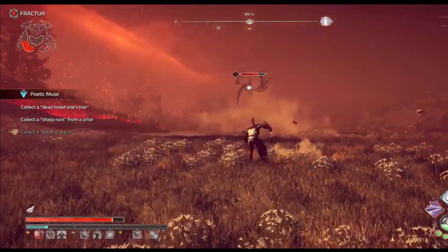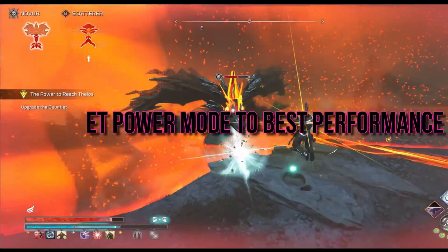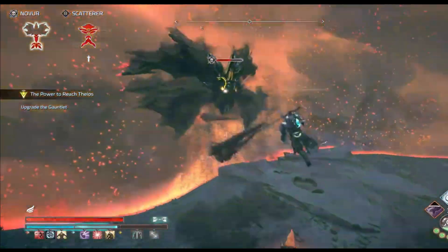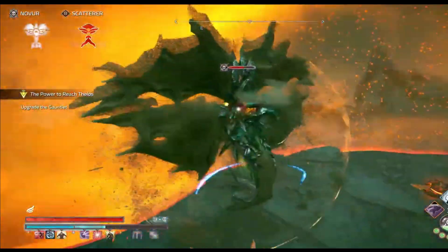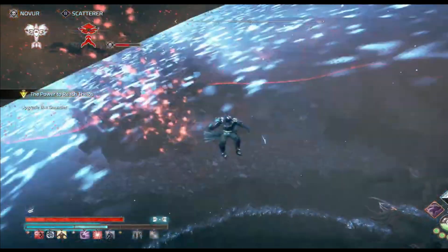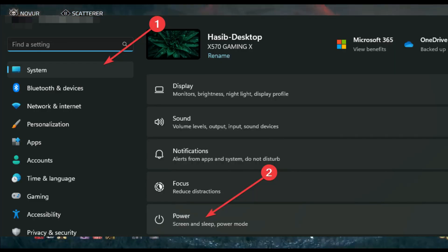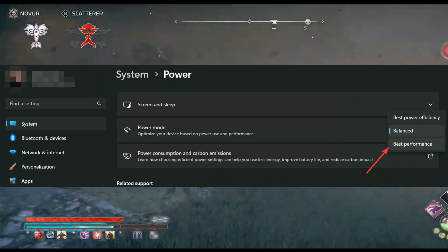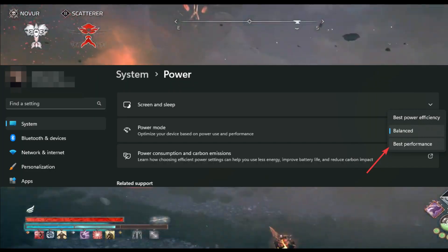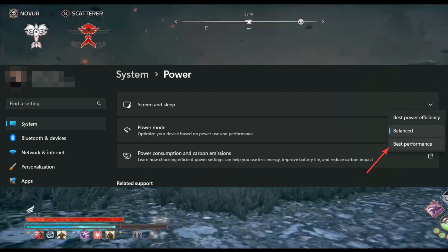Step 3: Set Power Mode to Best Performance. Adjusting your power settings can make a noticeable difference. Open Windows Settings, go to System and click on Power. Click the drop-down option next to Power Mode and select Best Performance.